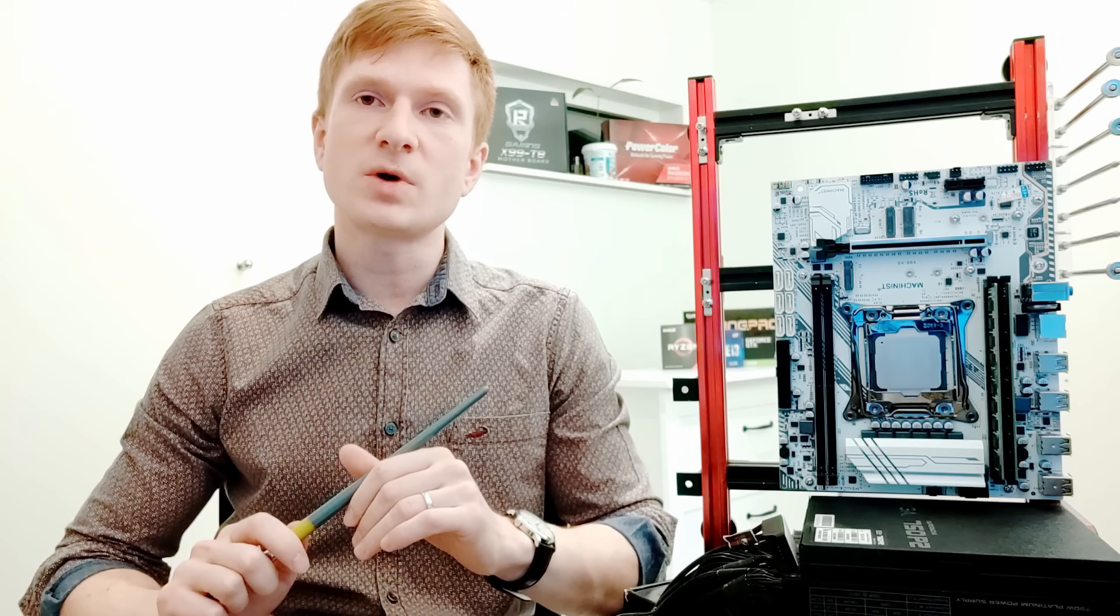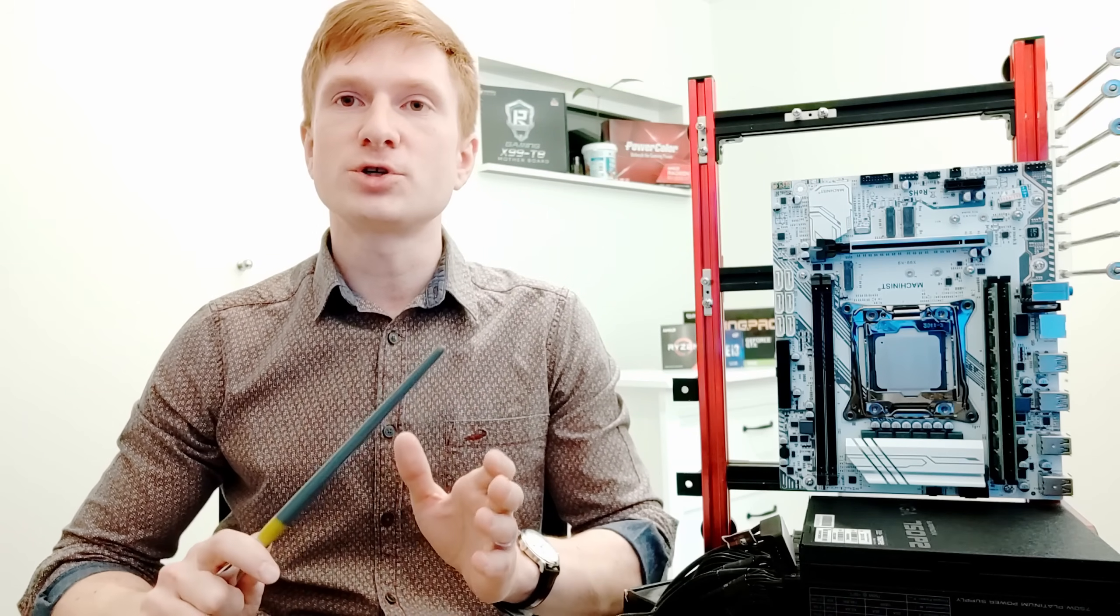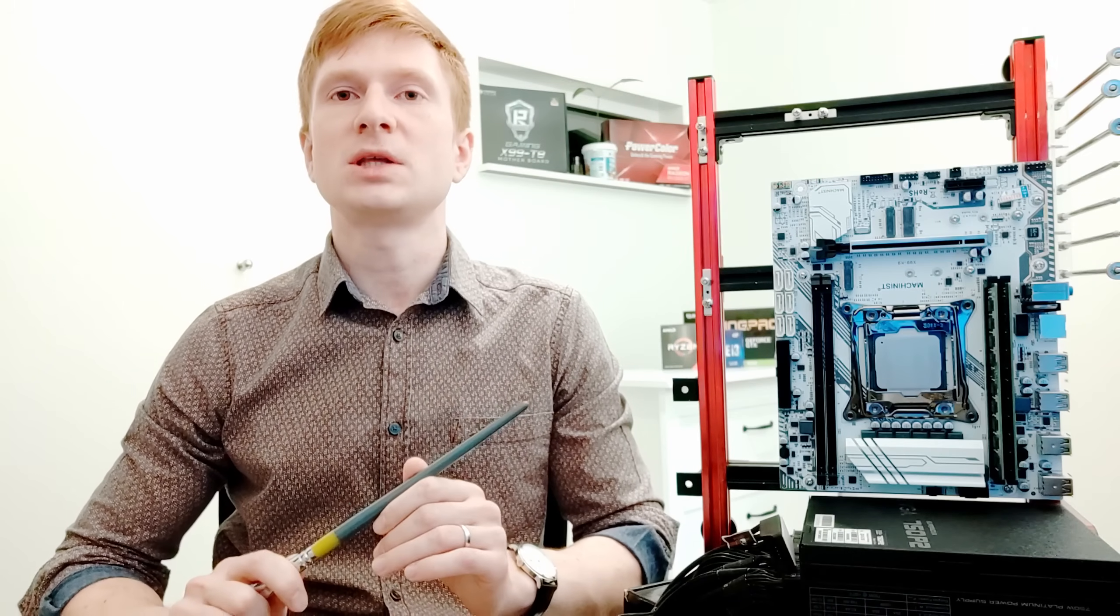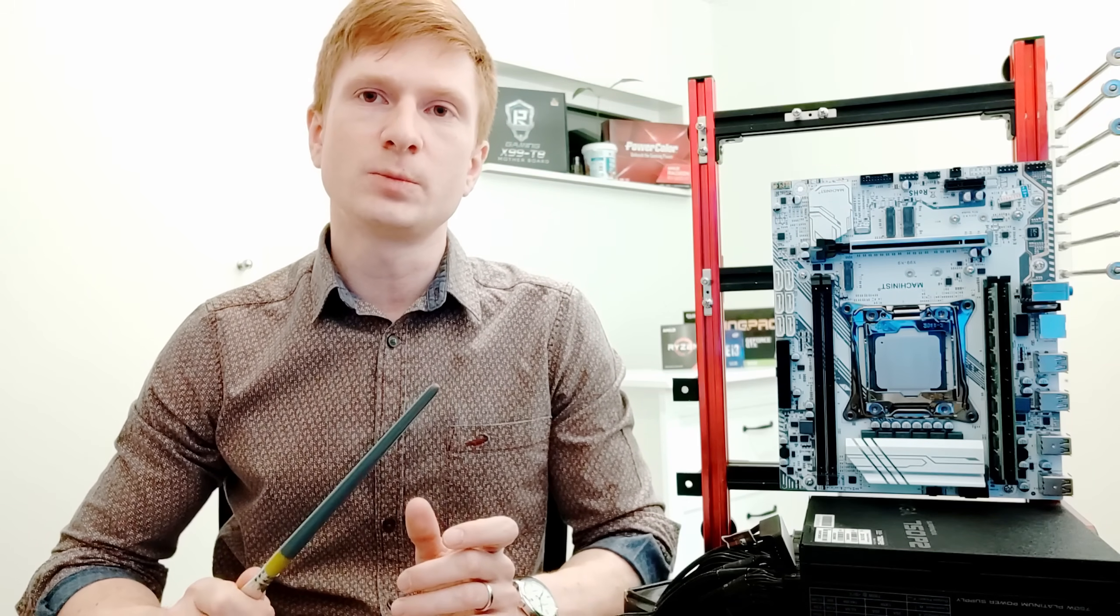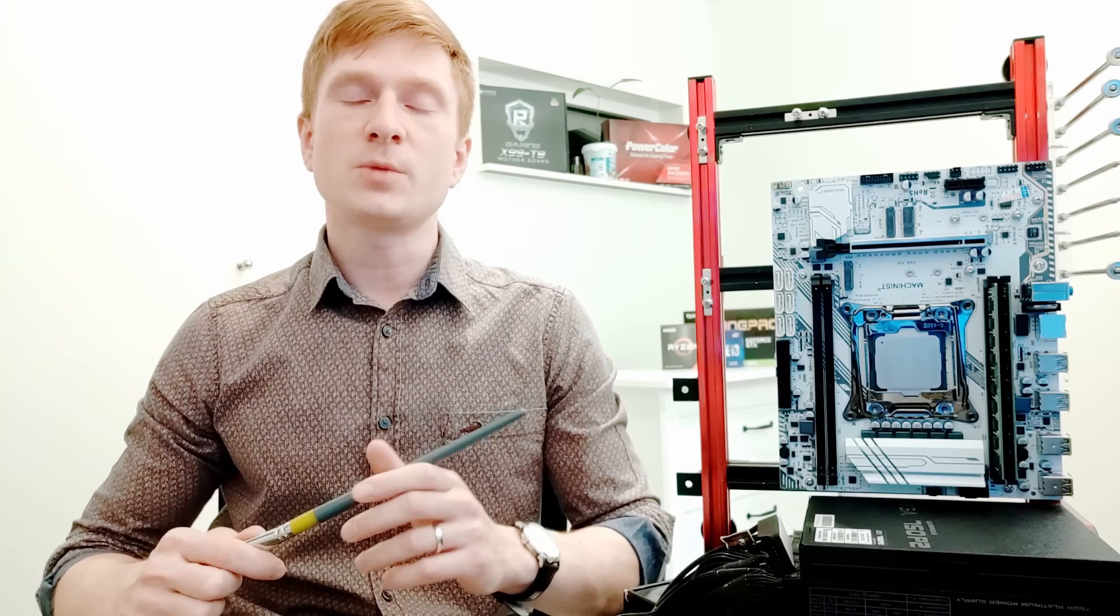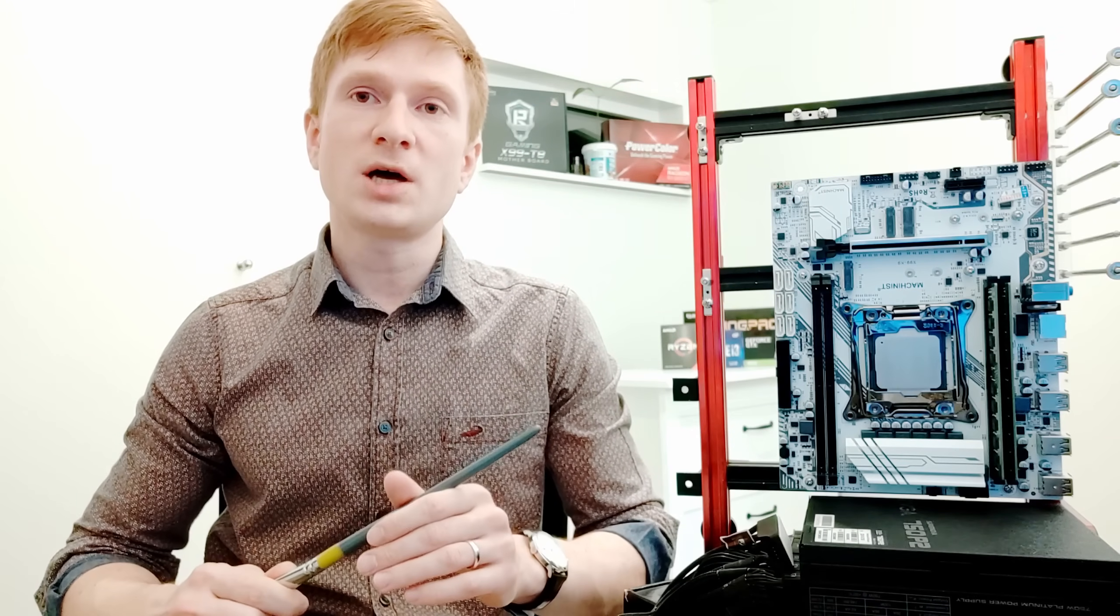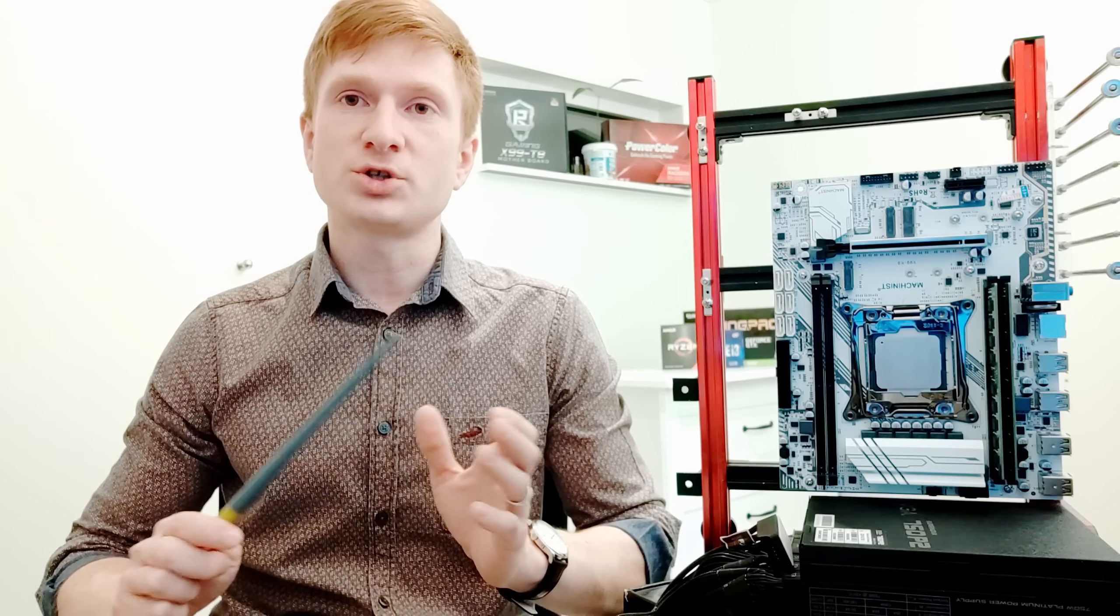But let's start with the motherboard specification first. The motherboard is very similar to Machinist X99-Z version 102 or 104. The major difference between these two motherboards is that the X99-K9 has got an extra M.2 slot to install Wi-Fi and Bluetooth cards. It's located over here, which is right under the NVMe M.2 slot. Thus, you first install a Wi-Fi or Bluetooth M.2 card, and on top you install M.2 NVMe SSD. The rest of the configuration is very much the same as Machinist X99-Z.